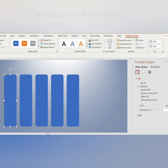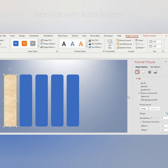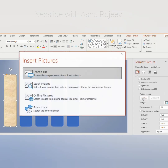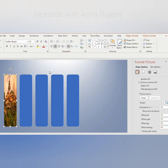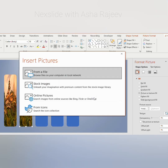Go to Format Shape and click on Picture Fill. Now click on Insert, choose from a file, and select any picture. In this way, fill the other rounded rectangles too.